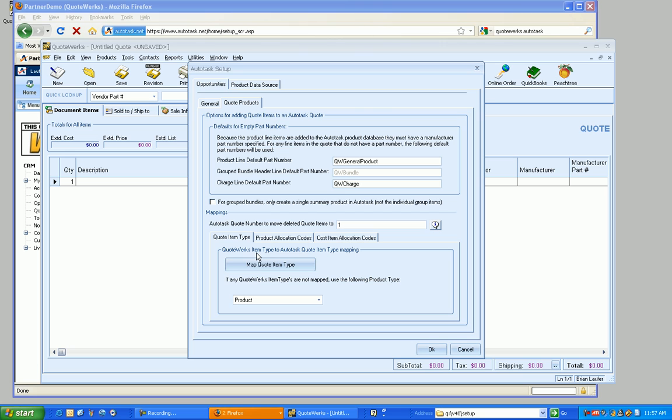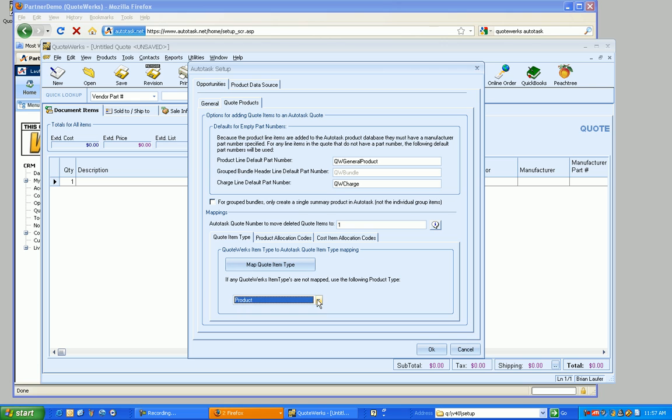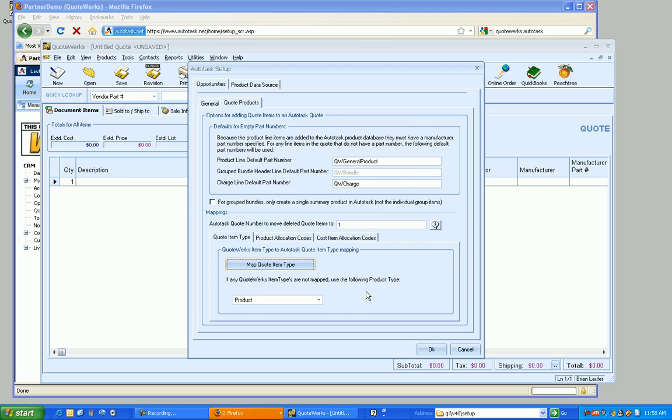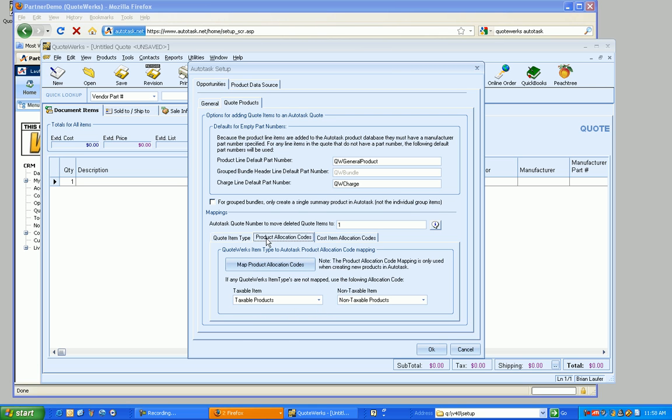So moving down a little bit. So what we're going to do now is based on the QuoteWorks item type, we can map it to a specific quote type inside of Autotask. So we might want it to go over as a product or as a cost item. So for an item type that is not mapped, and those mappings are right here, so I'm just going to go ahead and set it as a product, and I'm going to have service be a product as well just for right now. For those that aren't mapped, we can have it go over as like a cost item.